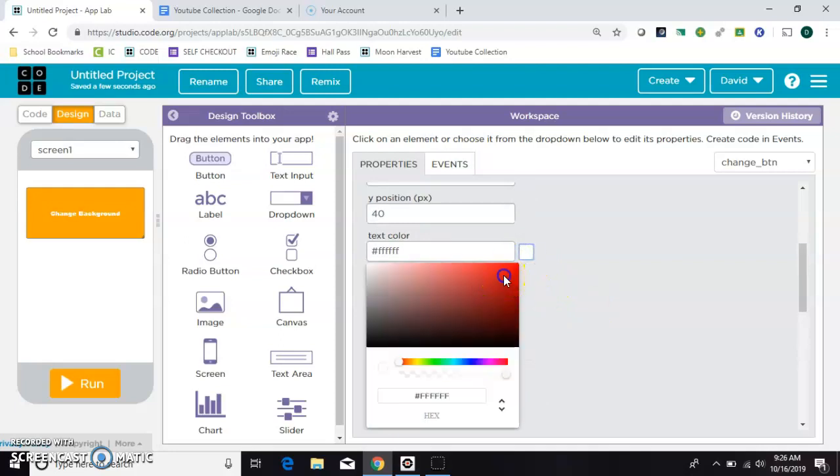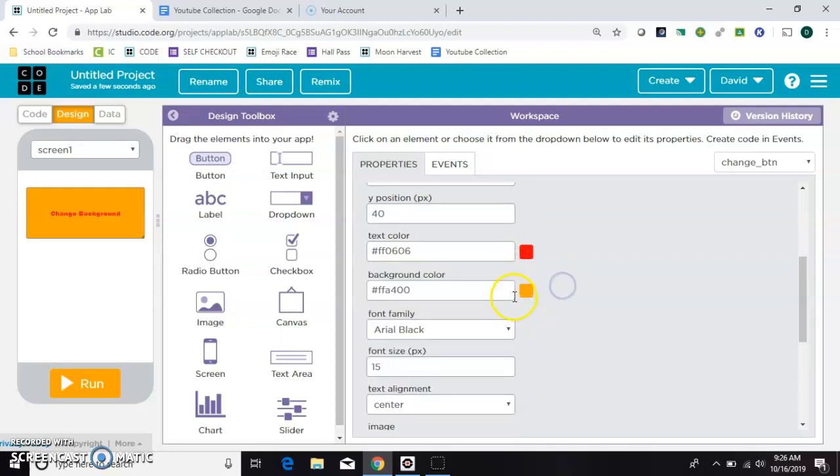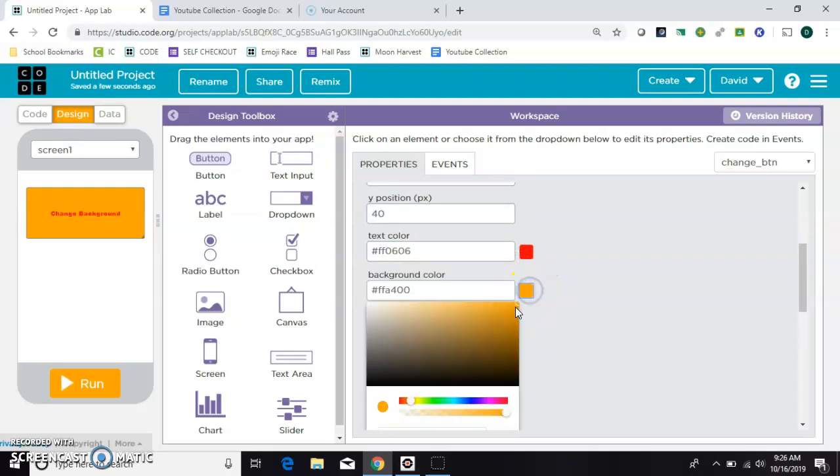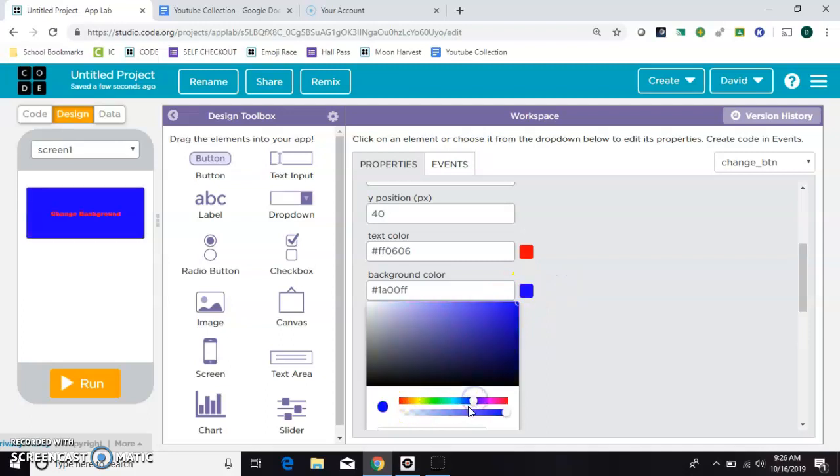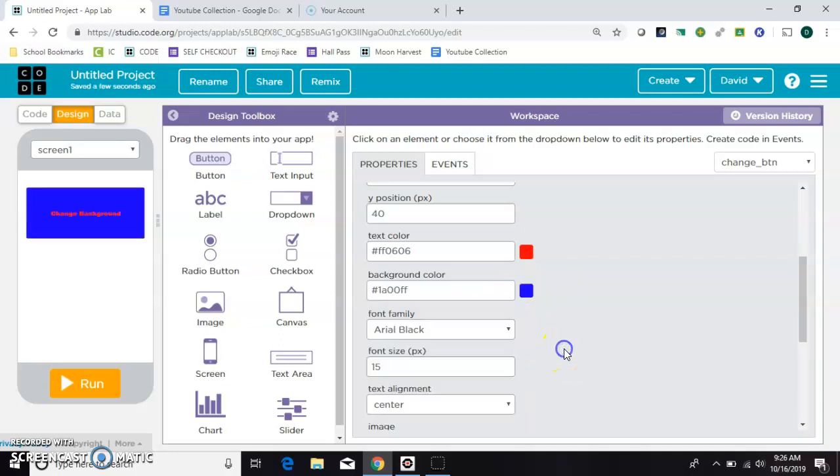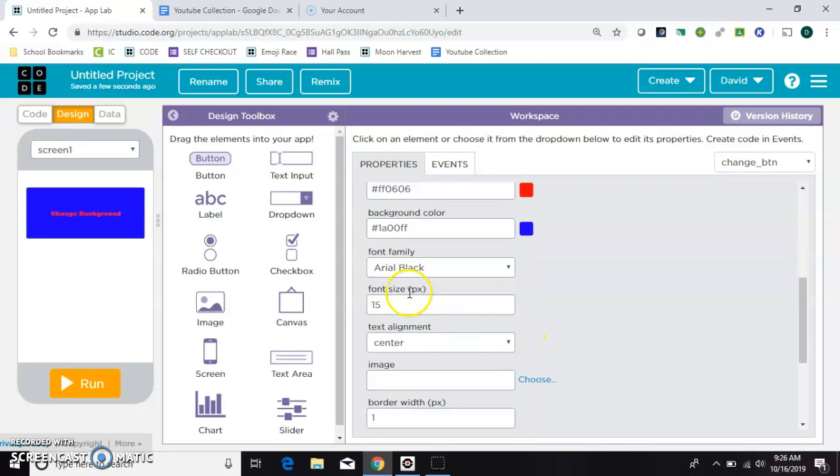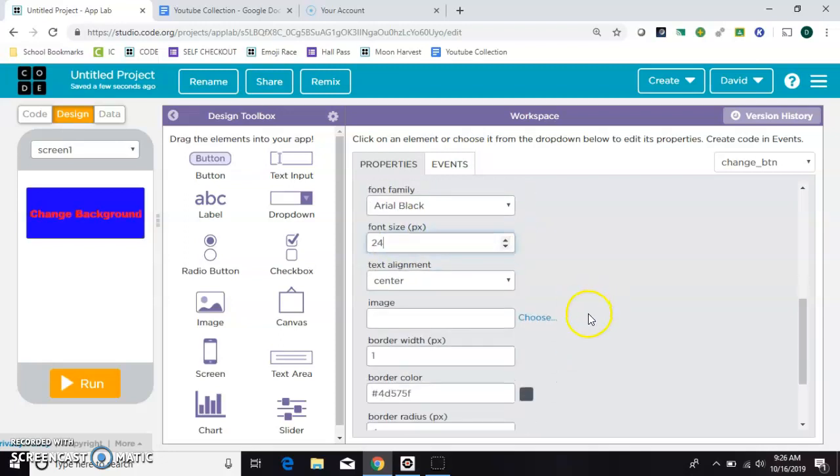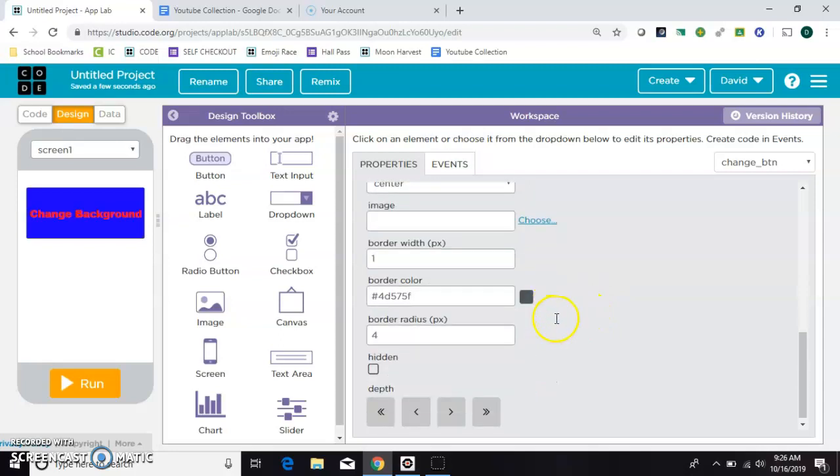And then you change the text color. What goes good with red. And you can change the font right here. That doesn't look good but it looks good enough.